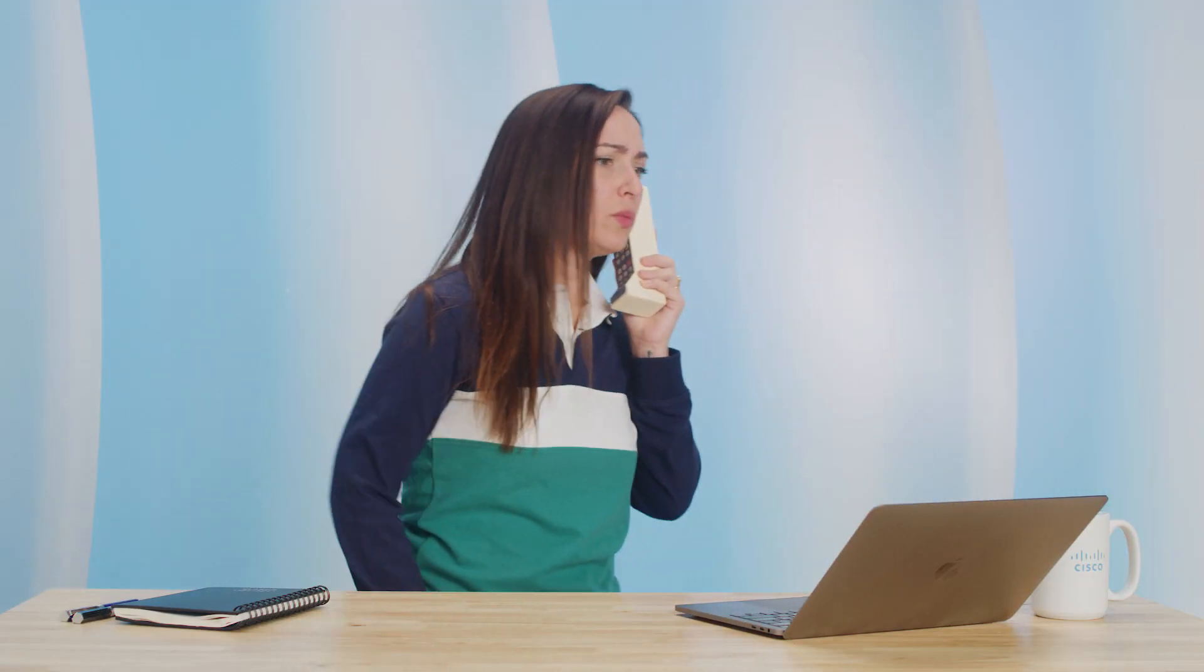Okay, so I made it to the Cisco set. Where do I go now? Hello? I think you're breaking up. Hello? I can't hear you. Hello? Ugh, I need an upgrade.